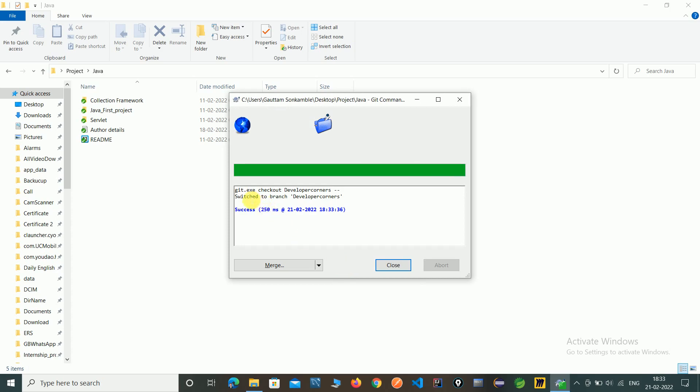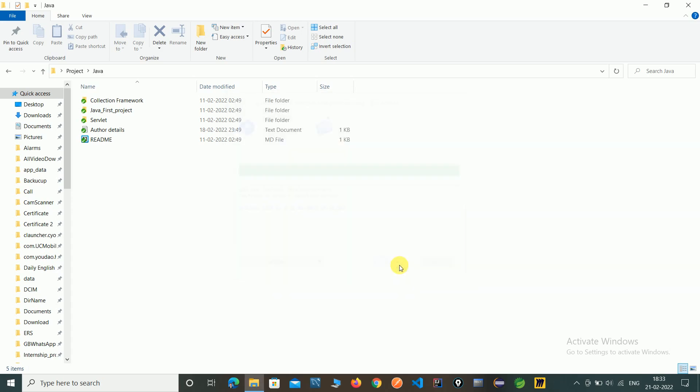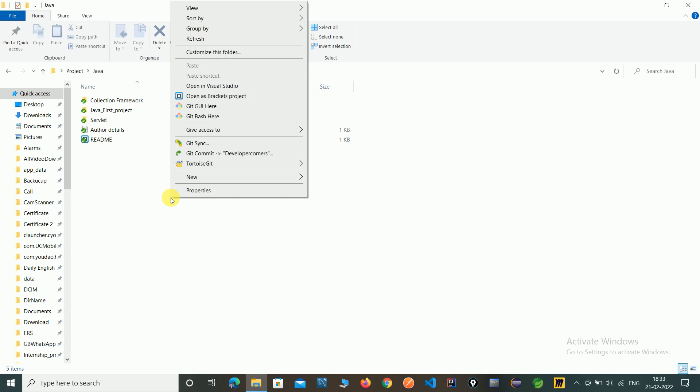So here you can see the message switch to developer corners success message. And close. Now see we are in a developer corners branch.